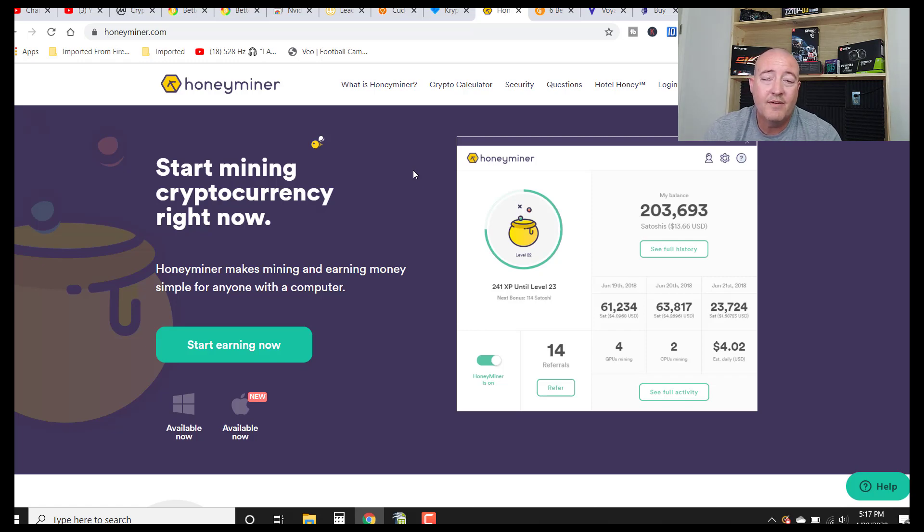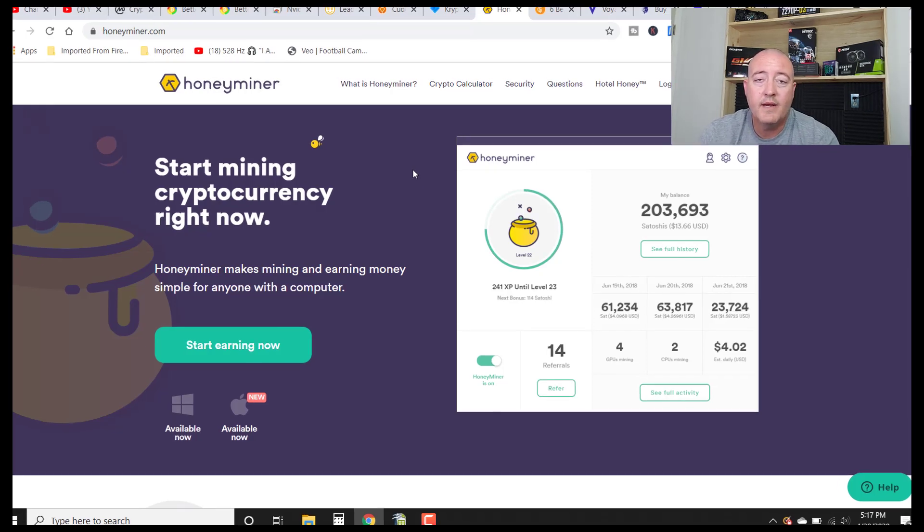Again, if you're interested in mining with BetterHash, link will be down below. It's free to use, free to download. And it's a pretty good solid miner. I've used it on and off here now for well over a year. So now I guess it's time to head over to my website and pick a winner for this week's Bitcoin Fridays.